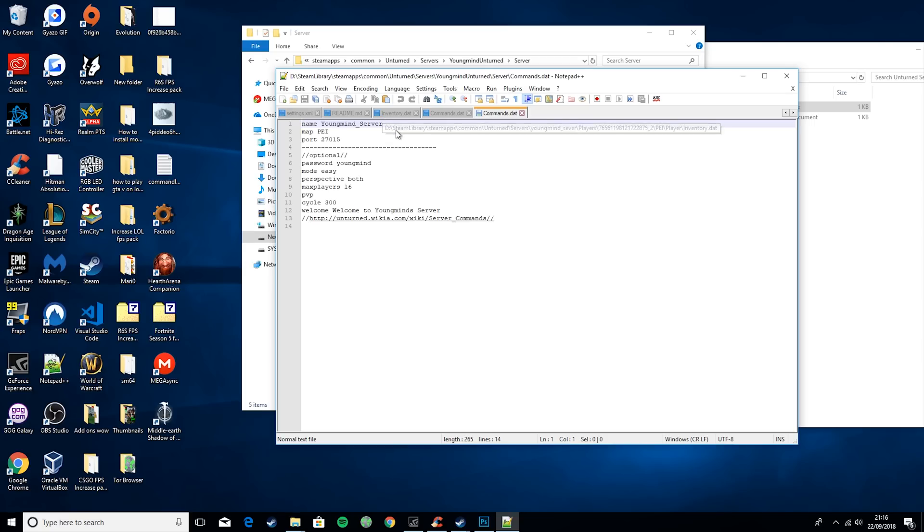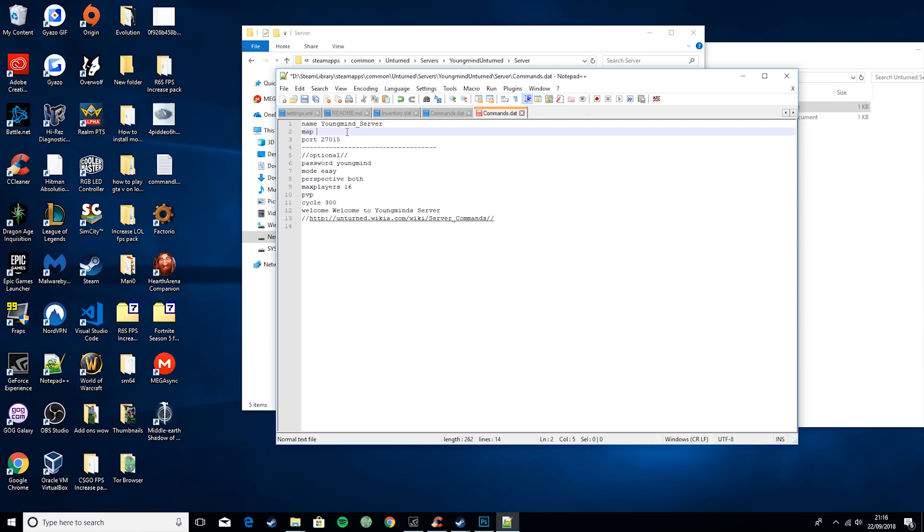Name is the name of your server. Map is the map you want. This is case sensitive. So if you want Washington, you will have to put the capital W. But I'm just going to leave it on PEI for now.